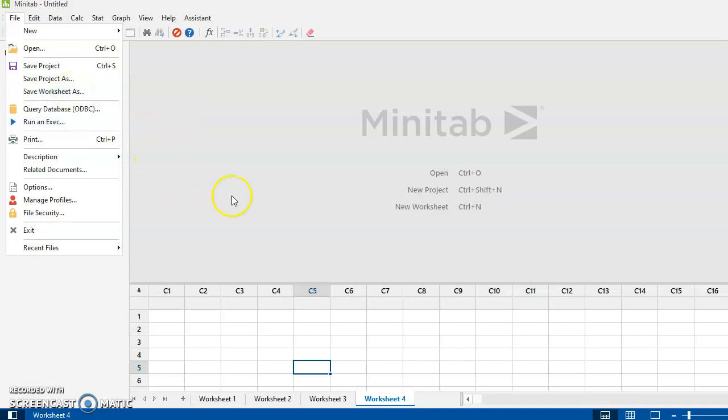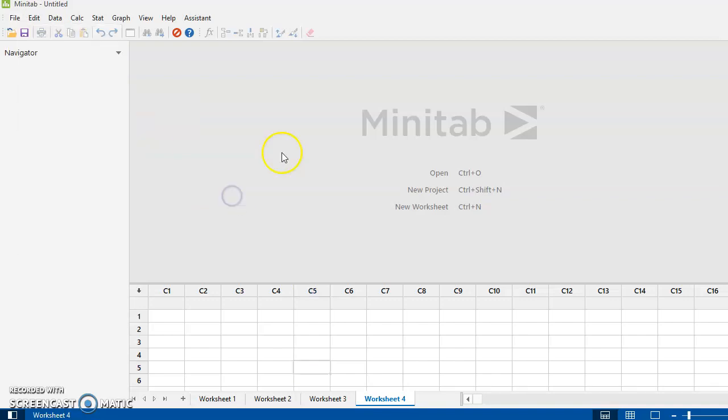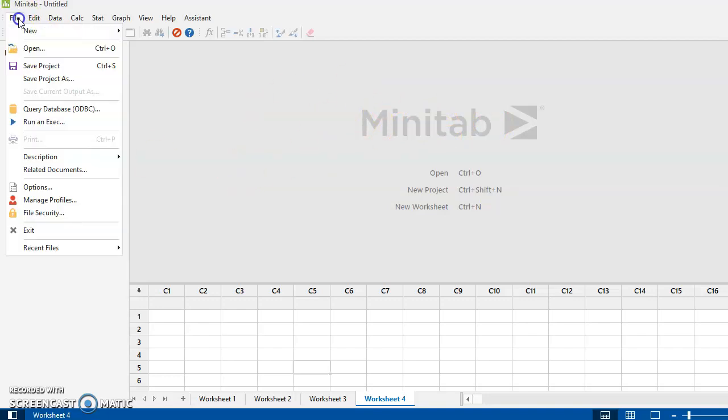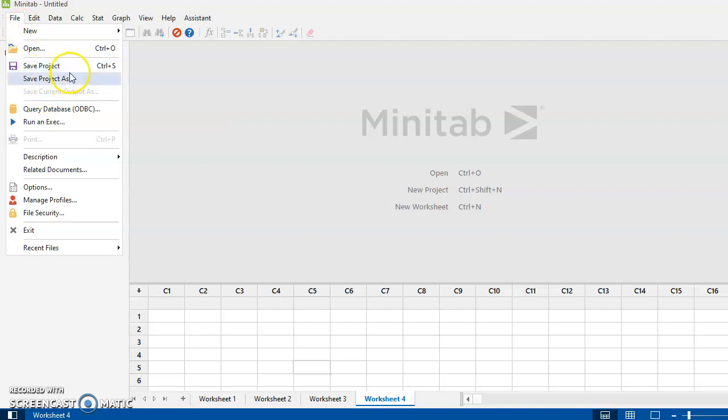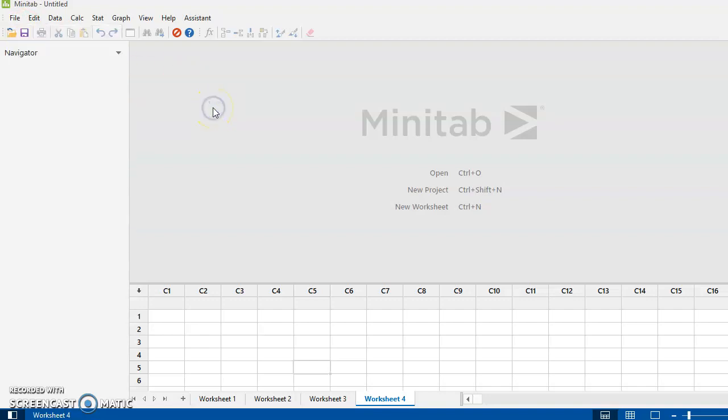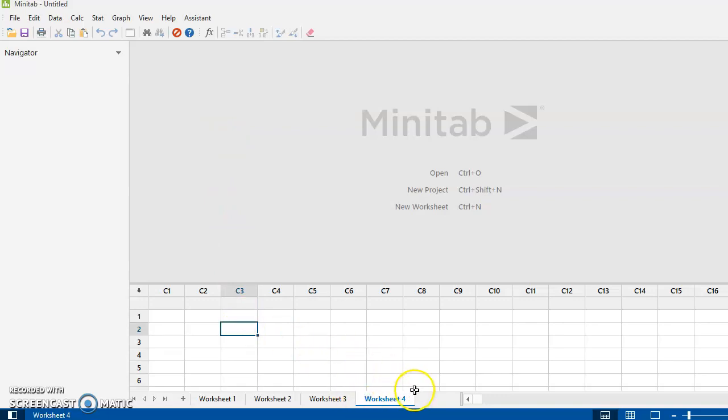And when I say save worksheet as, by the way, if I had my cursor up here in this window and I hit file, notice that I don't have this option here to save it as a worksheet. Because the way Minitab works is it saves wherever your cursor is currently active. So I am down here active in worksheet number four. I know that's highlighted here in blue.